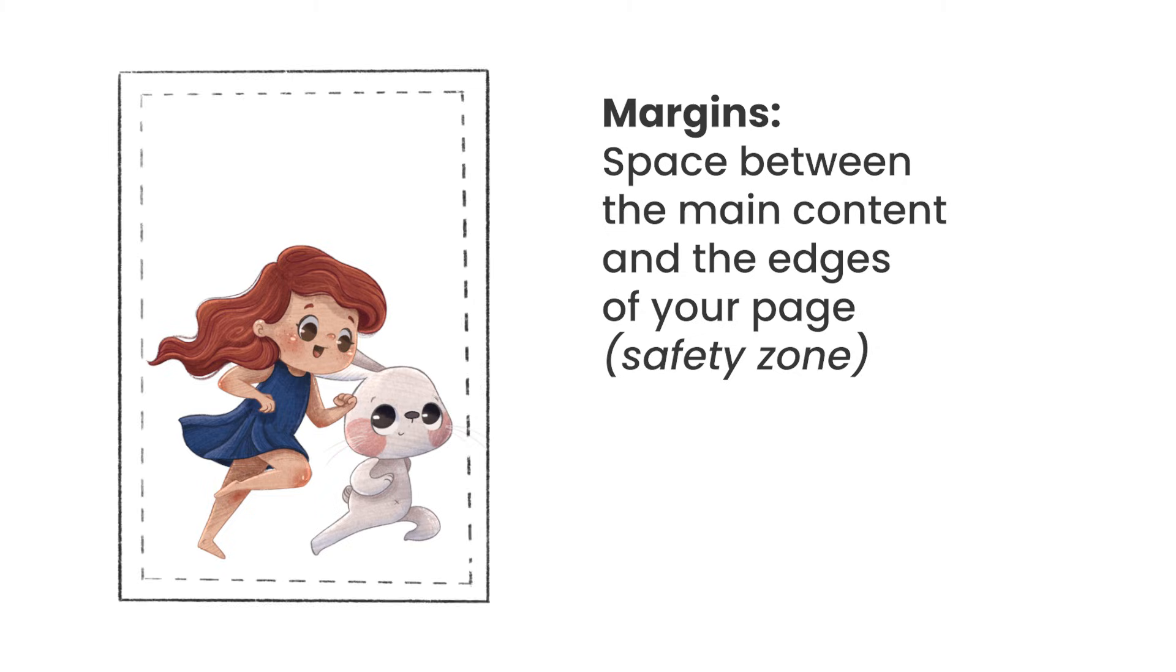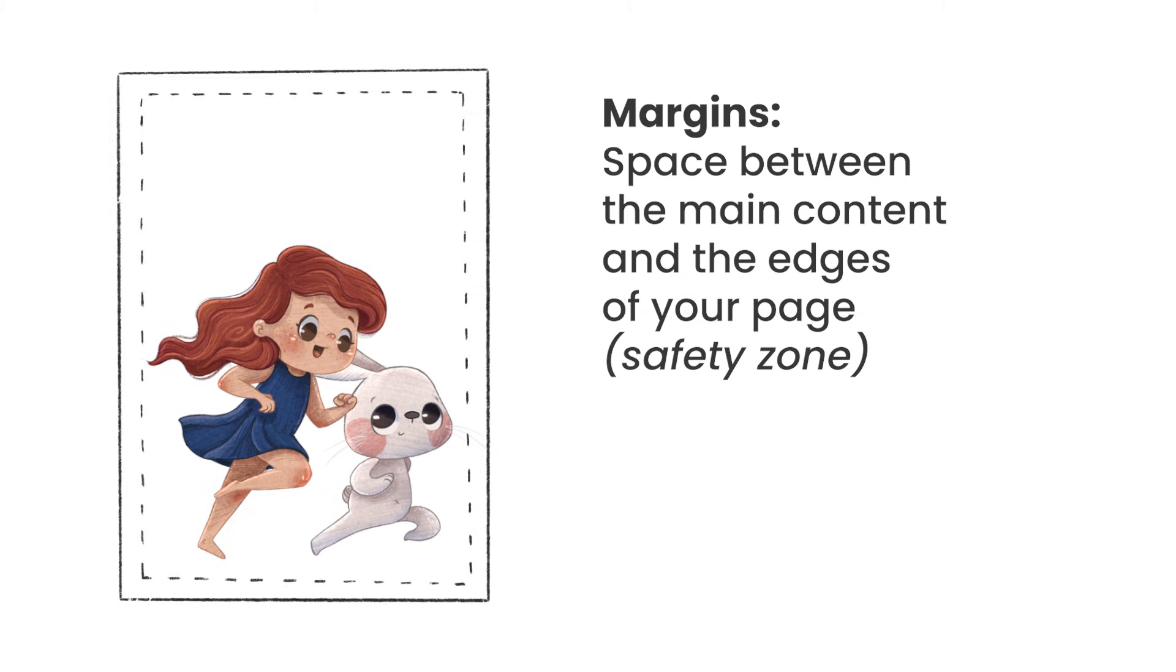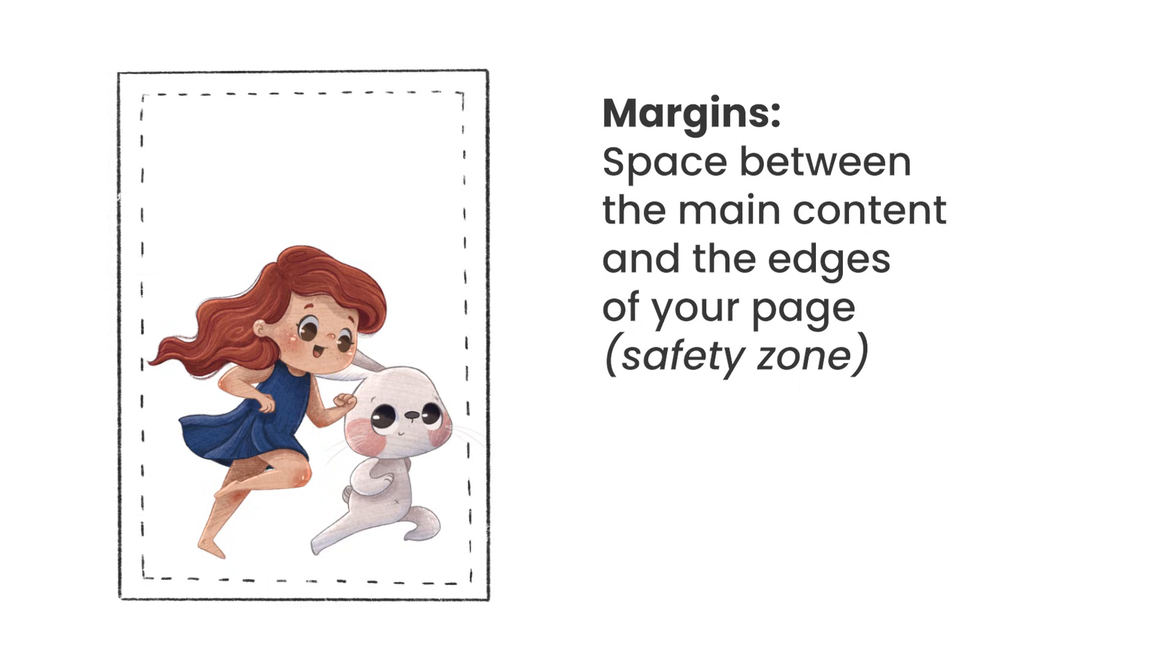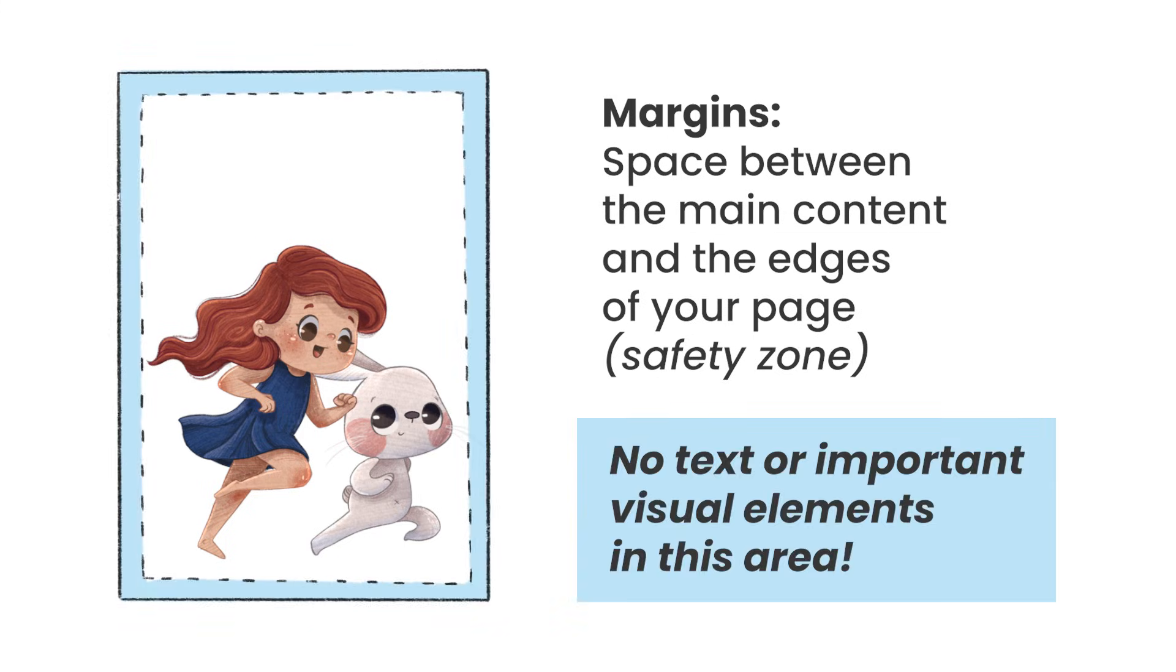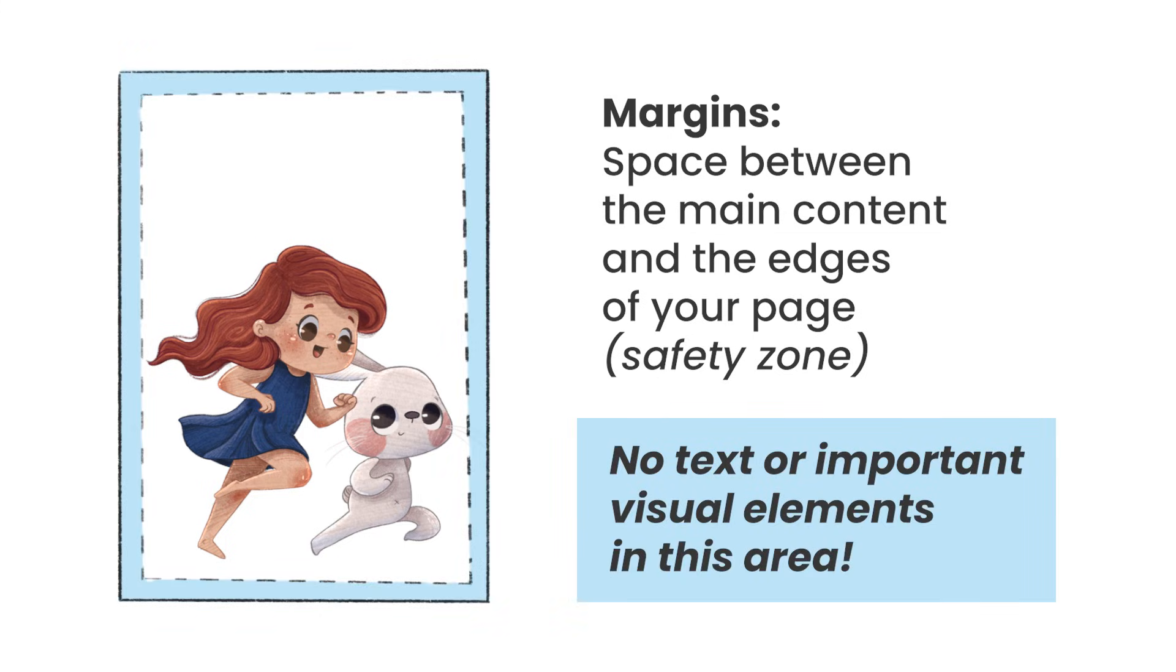But there's also a more technical reason. If you've ever tried to print for example a picture at home and have it full page, you probably notice that there's always this white border on the edges. The big majority of printers just cannot print right up to the edge of your paper. So if you don't include a margin you're going to risk losing some important visual elements like text or faces.